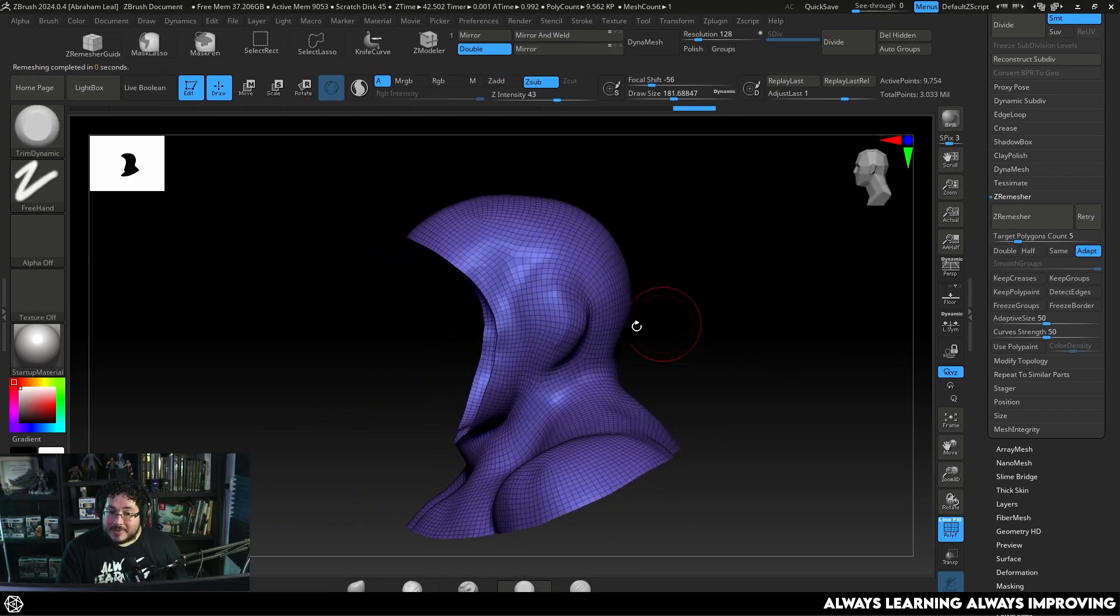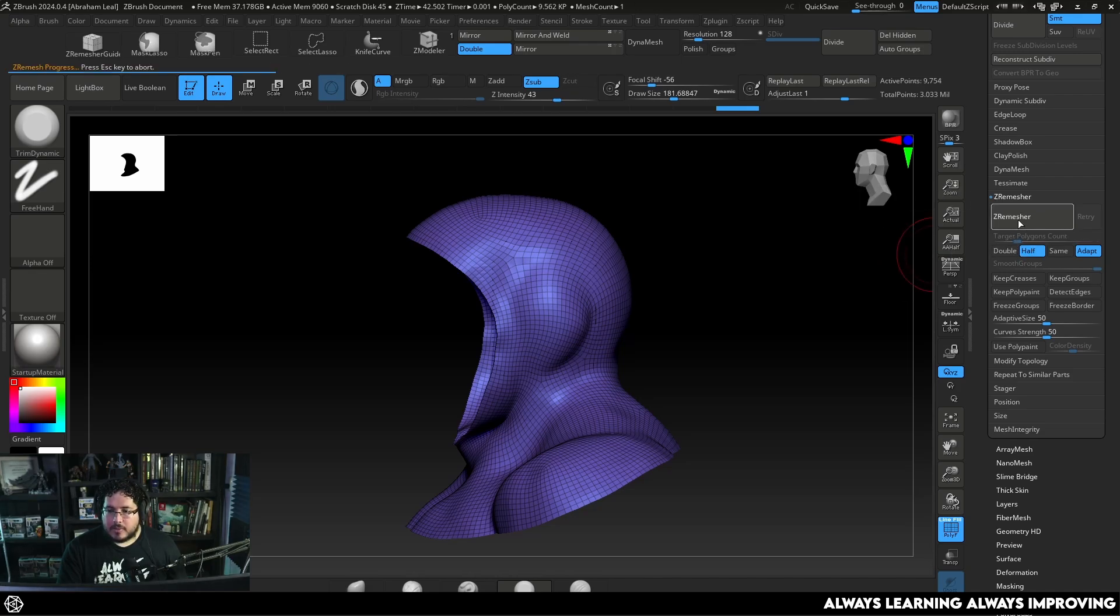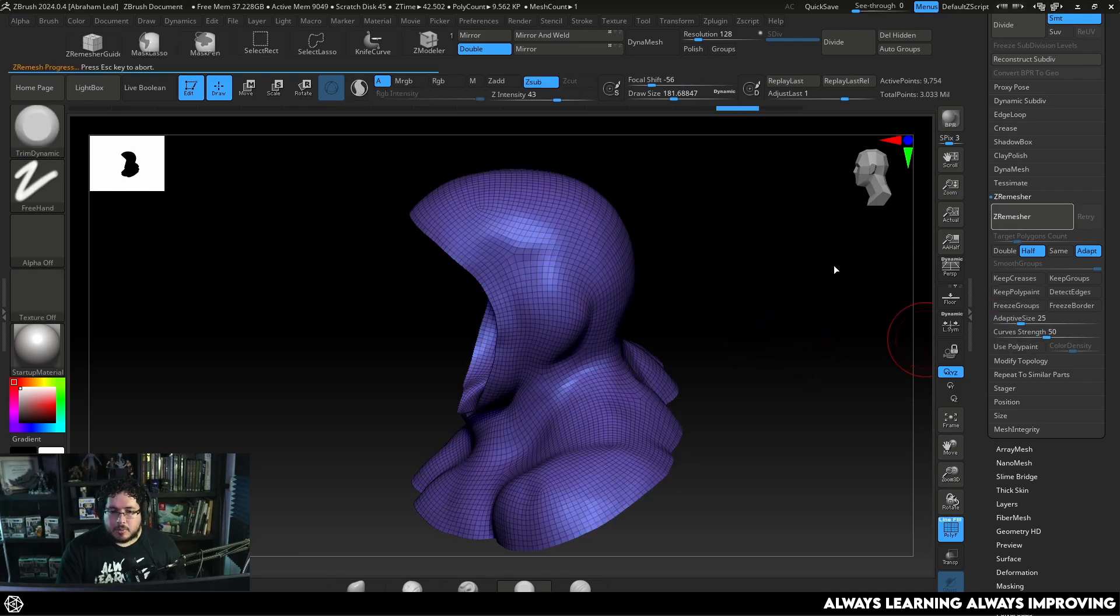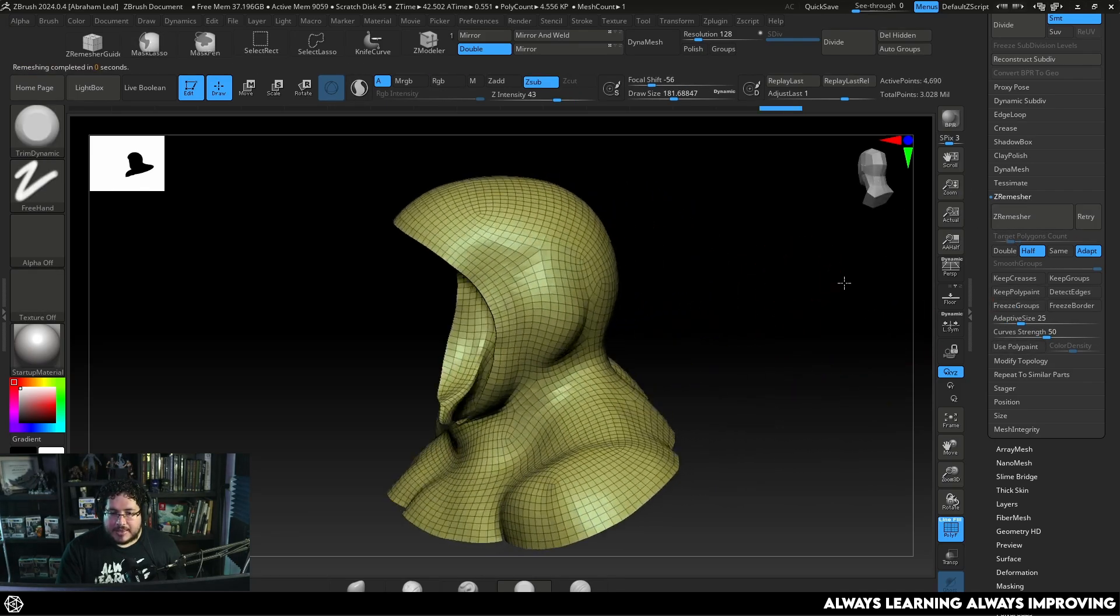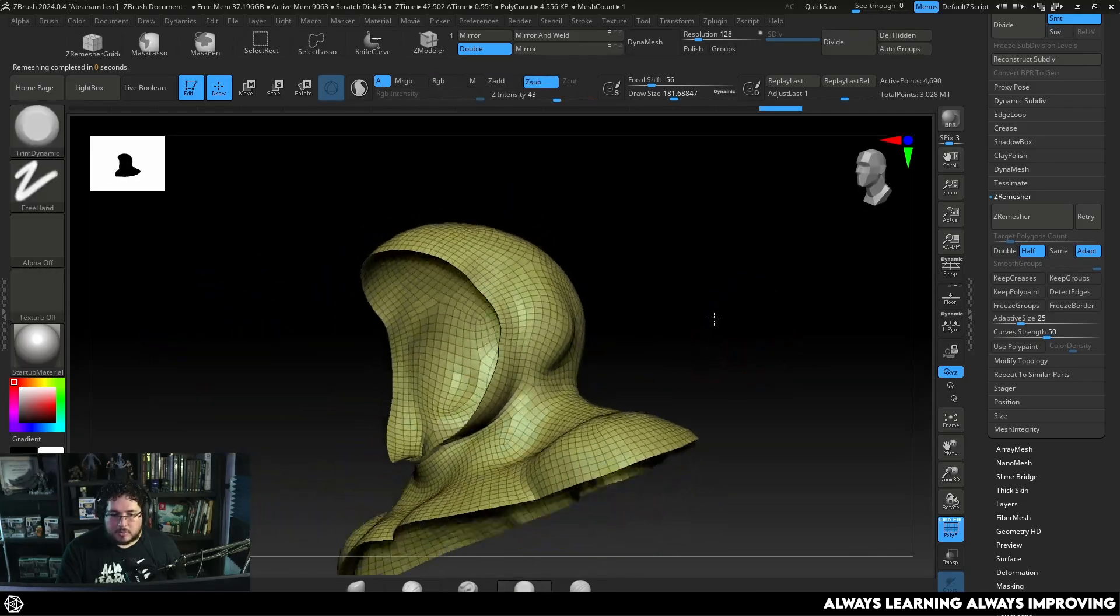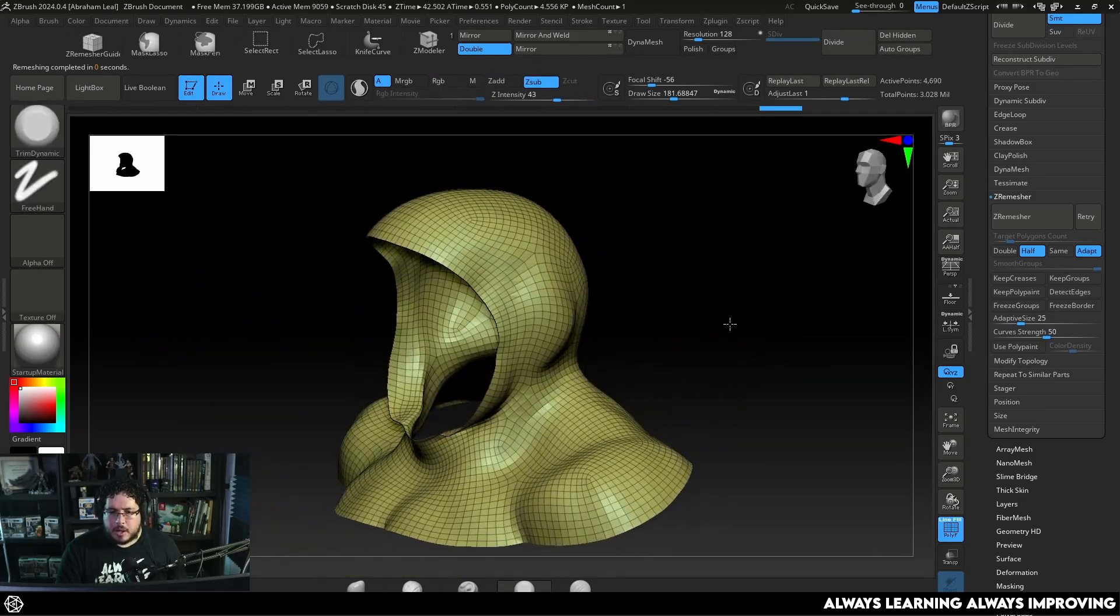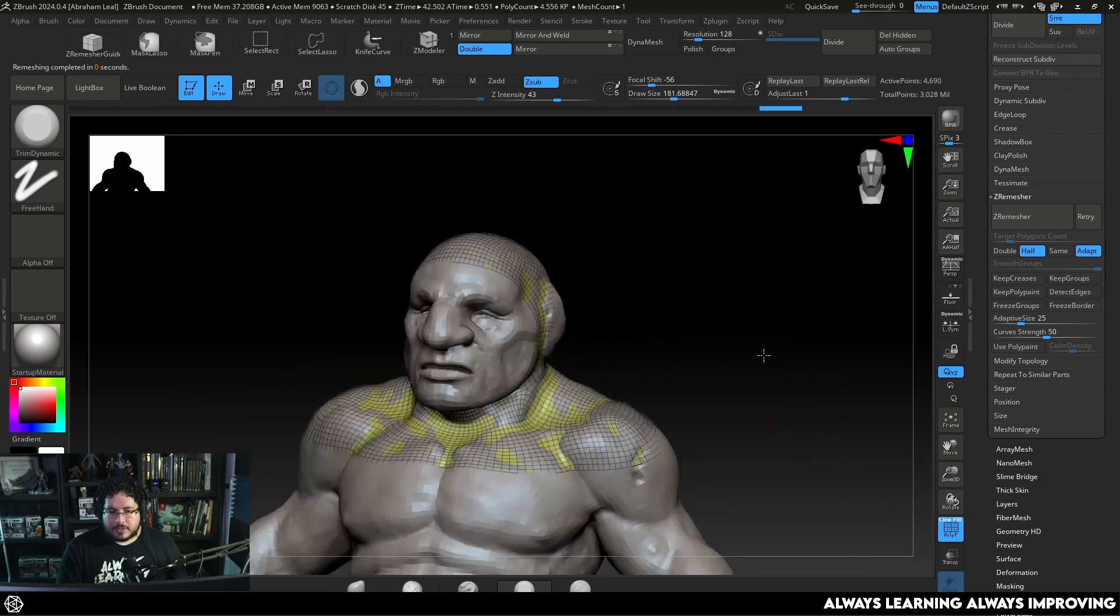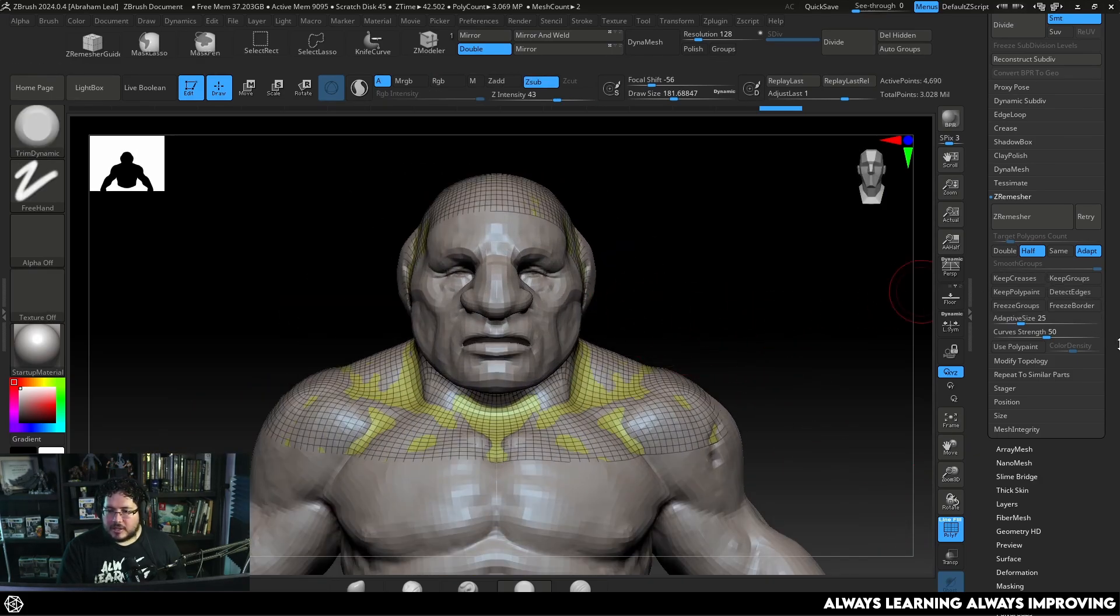Now it's going to keep the same density. What we want to do now is reduce it a little bit. So I'm going to go half and I'm going to hit ZRemesh. Now on the adaptive size I'm actually going to bring the adaptive size down because I want most of the elements to be the same size or as close as the same size as possible. And yeah that looks about right.